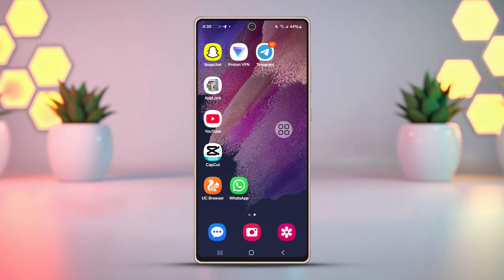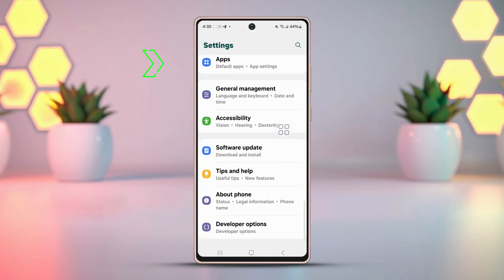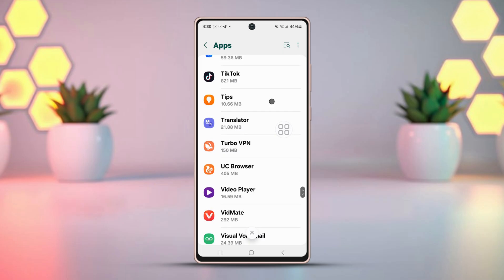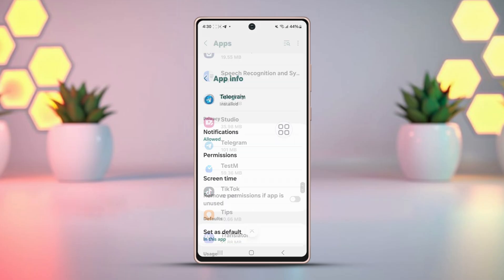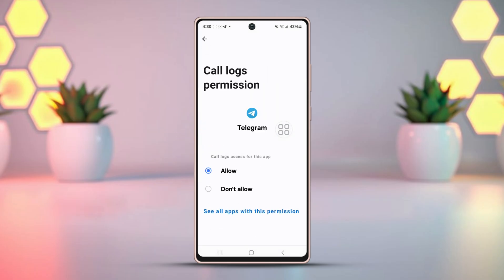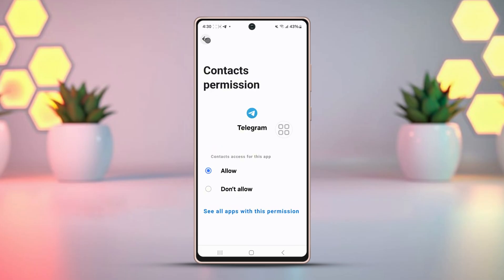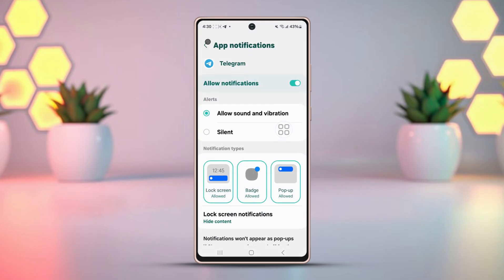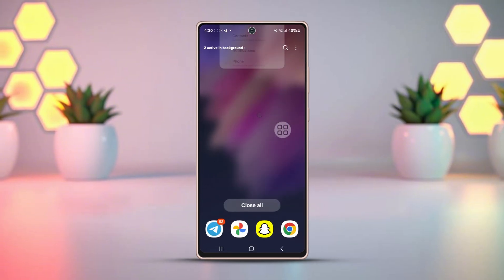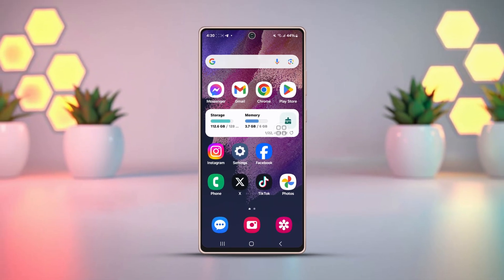Fix 4: Clearing all app permissions. Go to settings and open app settings. Scroll down and find Telegram. Open it and tap on permission. Allow all the permissions and turn off pause app activity if unused. Adjusting these settings may fix the login issue. If it doesn't, wait a little while and try logging in again.